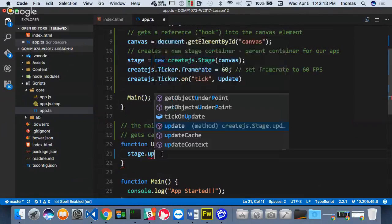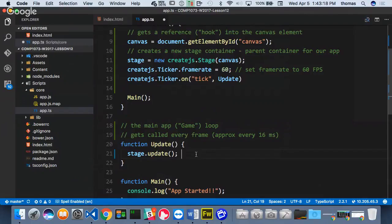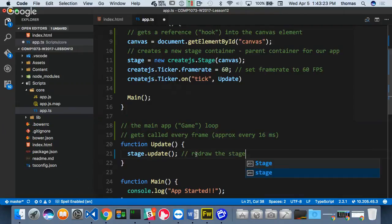Then inside the update function, I want to call stage.update (lowercase u). What this does is refreshes or redraws the stage. I'm actually redrawing the stage every 16 milliseconds — over and over again. So any time I move something on the stage, it gets moved and then redrawn. Erase and redraw is what I'm really doing, or another way to say that is: refresh. I refresh the stage constantly.